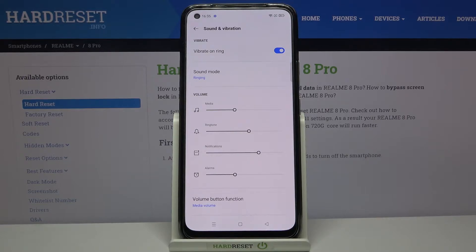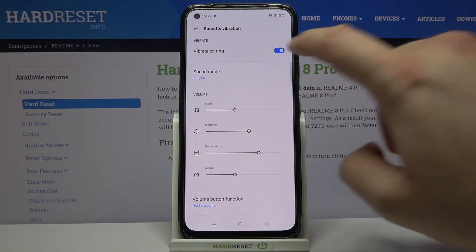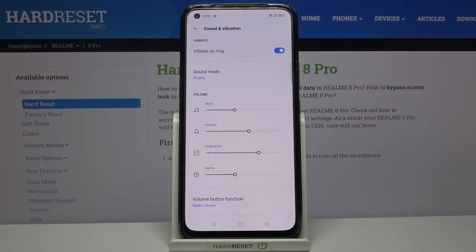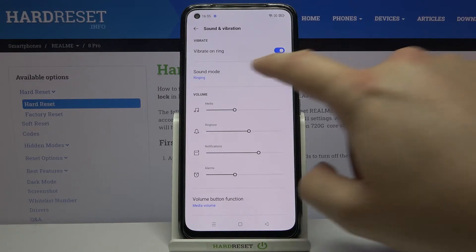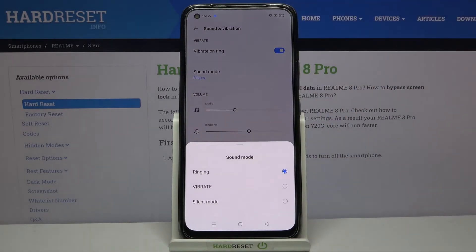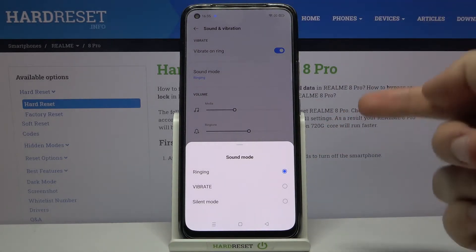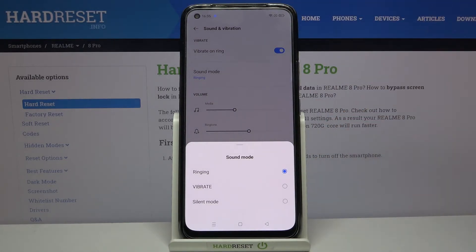At the top we can find the Vibrate option, so we can simply tap on the switcher like that. When you go here, we can change the sound mode — there we have ringing, vibrate, or the silent mode.